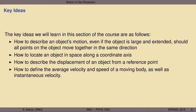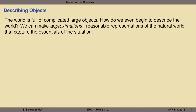Let's think about how to describe complicated objects. They're far more common in the world than the oversimplifications you'll find in textbooks, but those oversimplifications have a purpose: as long as we are clear about our assumptions, we can make approximations that are reasonable representations of the natural world — capturing the very essentials of a given physical situation.